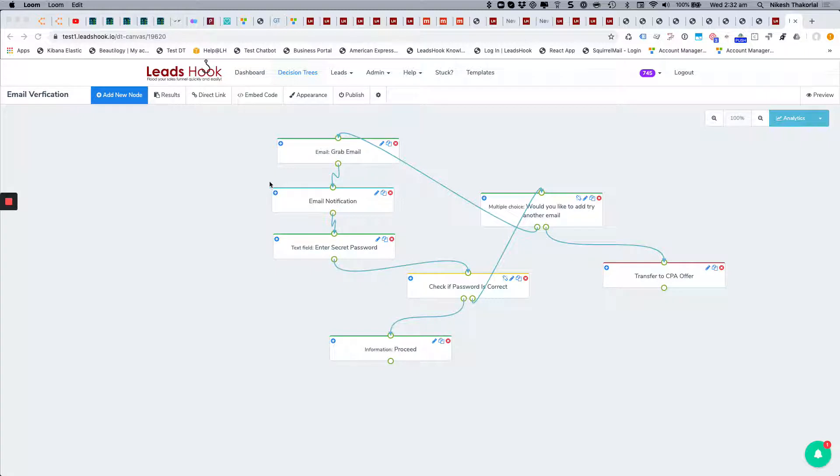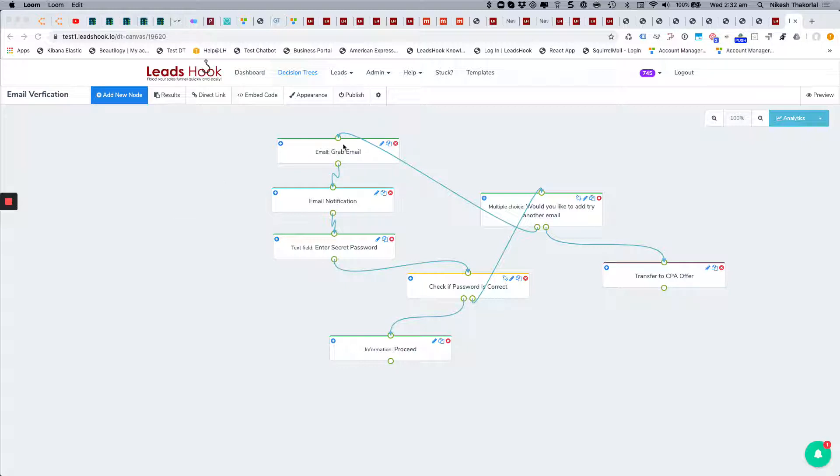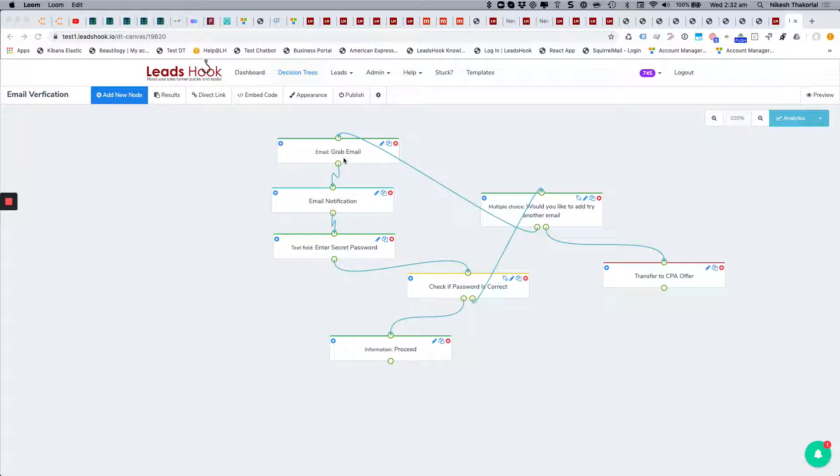Excuse the spelling here, verification. What you want to do is place that within your decision tree. I haven't created an entire decision tree, just want to share the strategy with you. You grab the email, you fire off the new email notification.